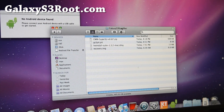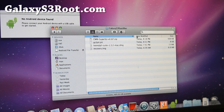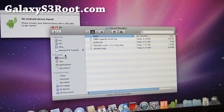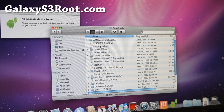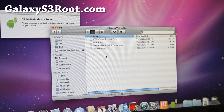Next, what you'll want to do is download the Galaxy S3 Root Mac.zip. If you download it, it will probably unzip to your downloads folder, and you should be able to see the Galaxy S3 Root Mac folder there.